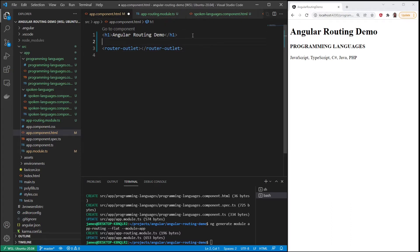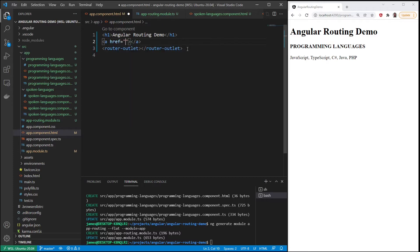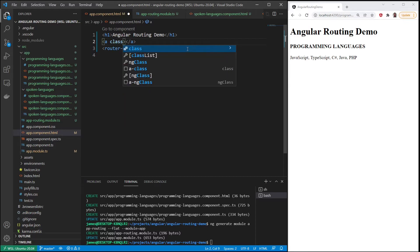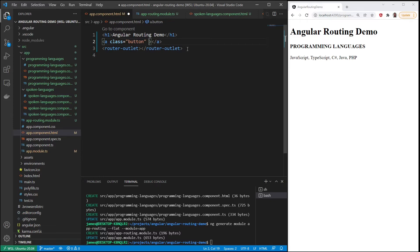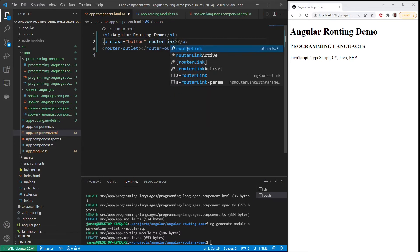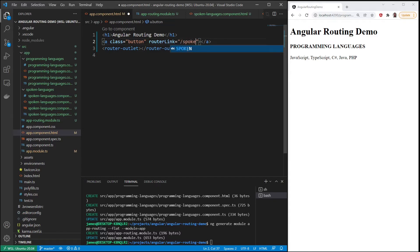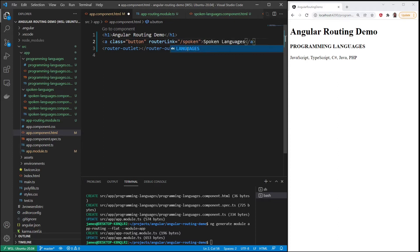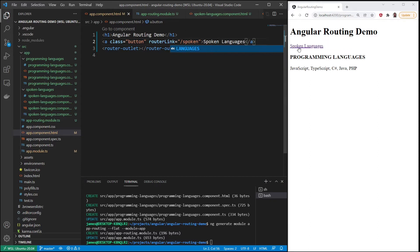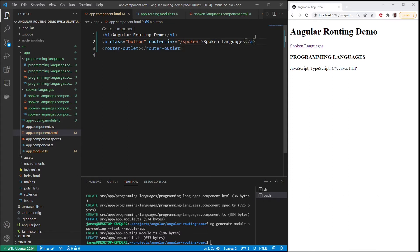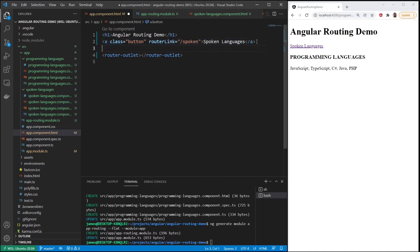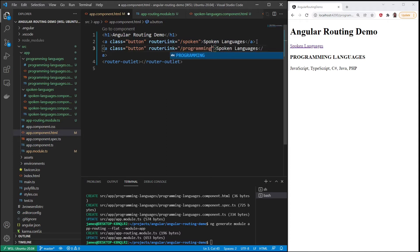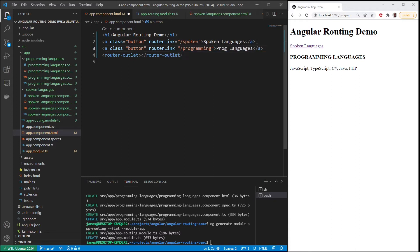But it would be convenient if we had some navigation. Let's add some buttons for navigation. Anchor tag, don't need an href but let's add a class for the button, and then router link. So we have our first button, open spoken languages. And then let's add one more, this will be for the programming languages. Save.